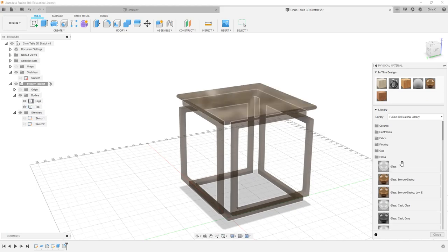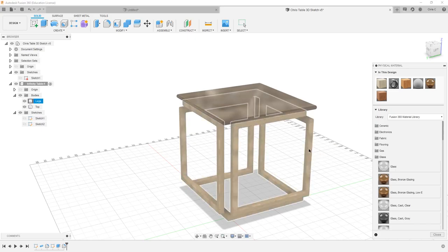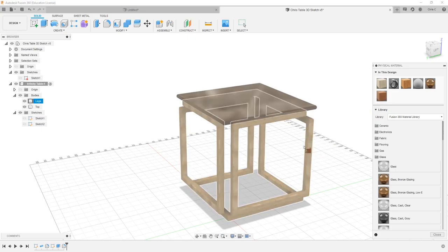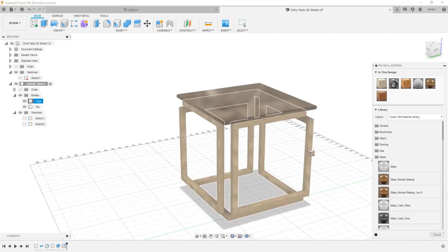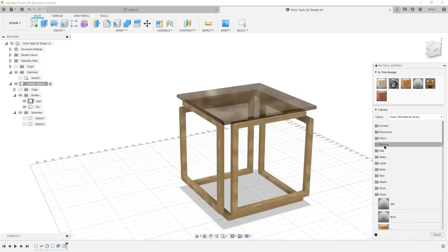So I just made my legs right here glass. Obviously I don't really want glass, but if I want to use the oak, boom. Mahogany, boom. And that's way too dark, so that's why I went with oak. You can open up any of these down here.